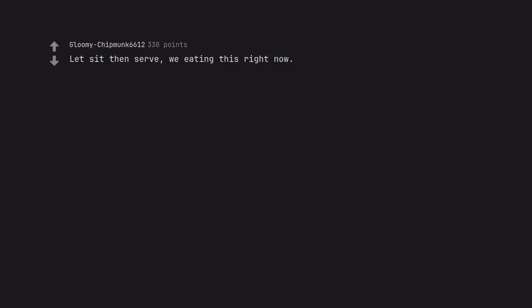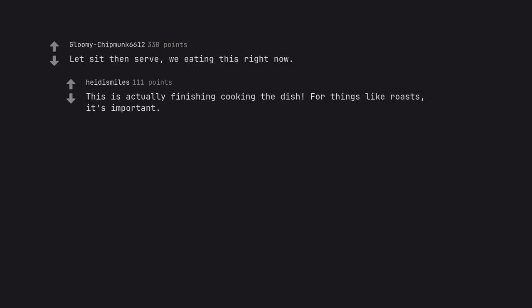Let it sit then serve, we eating this right now. This is actually finishing cooking the dish. For things like roasts, it's important.